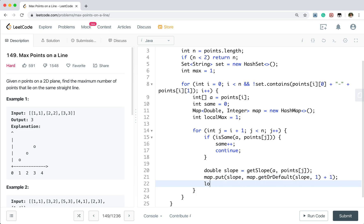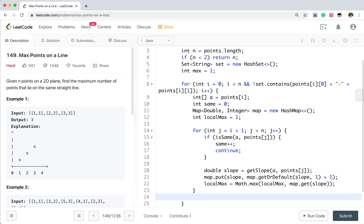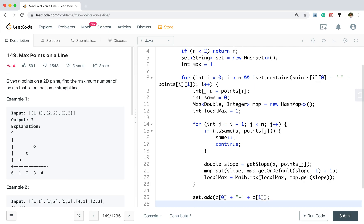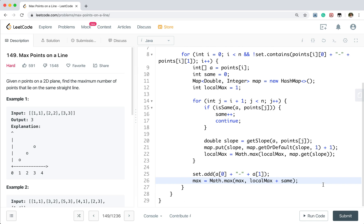So we updated this local max. It will be max. Local max. And there will be max. And there will be map get this slope. So out of this for loop, we need to put this. We added this current points. Max. A0 plus. Plus A1. And we updated this max. It will be max. Max. Max. And the local max plus same. Because they may have the duplicate points.